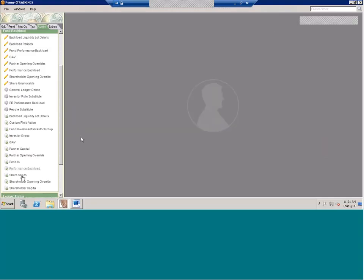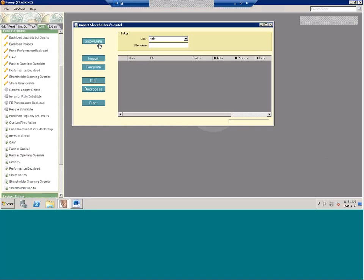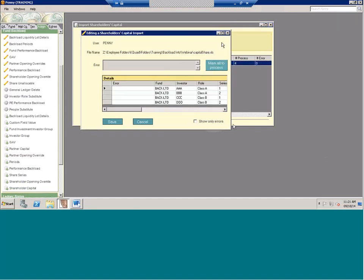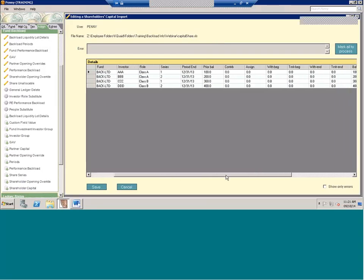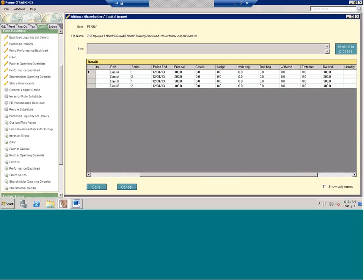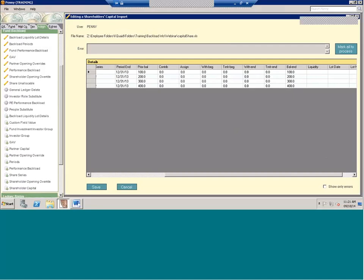The final piece on shareholder capital is the shares import. Similar to the partner capital but share-based, you're going to have your opening balance in number of shares, any activity, and your ending balance — and again this needs to foot across. By giving the system the number of shares and the GAV, it's going to calculate your capital balances.